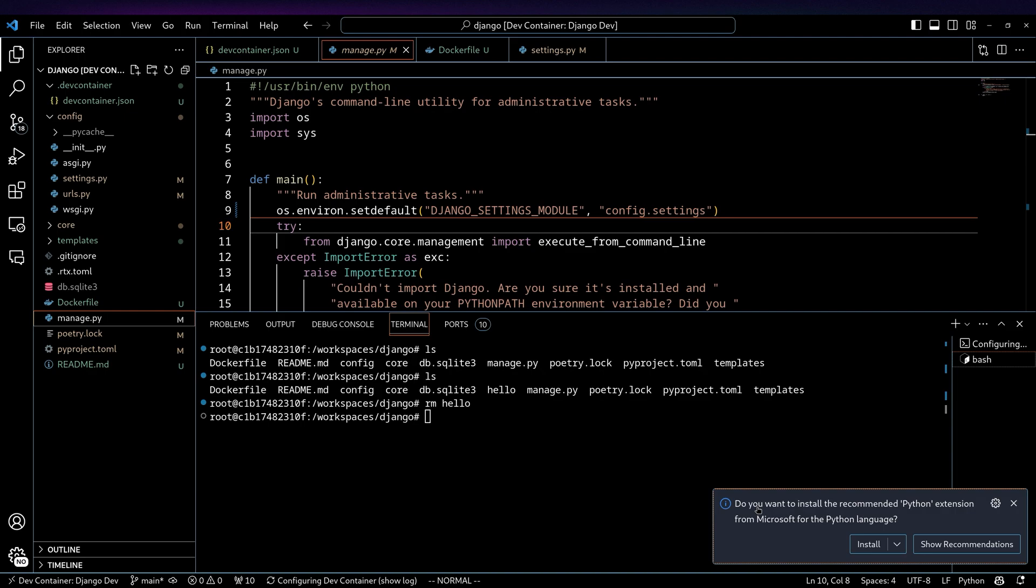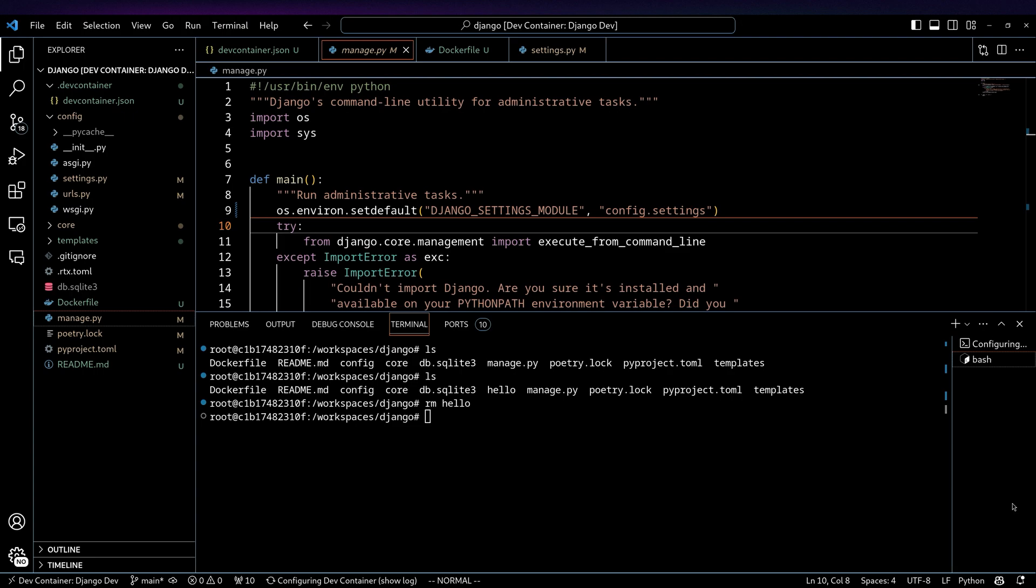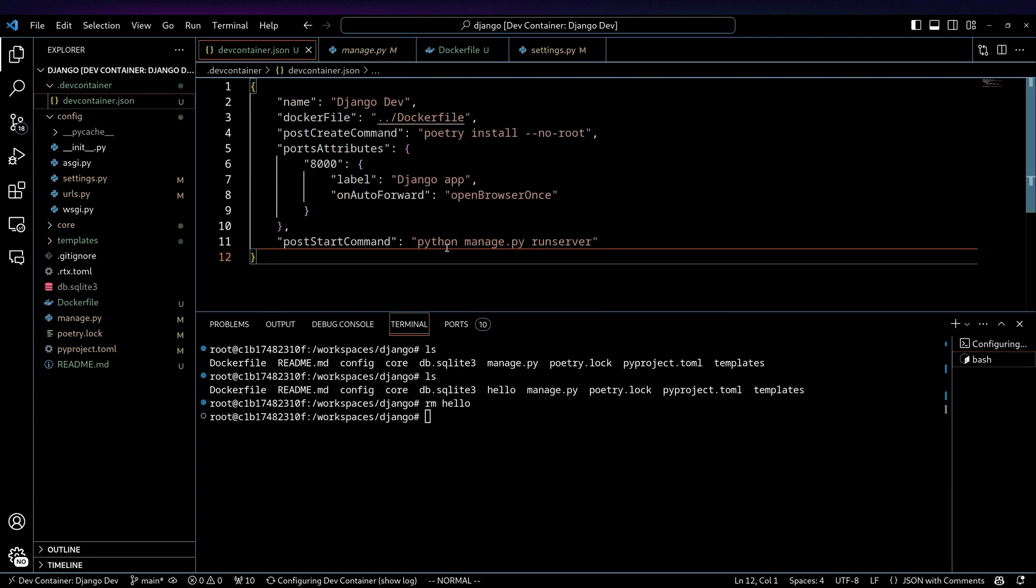The thing is, I do have the Python extension installed on my client side, but to actually have it run on the server, I now need to either install it like this, but it's not very repeatable. So what we can do is go into the devcontainer.